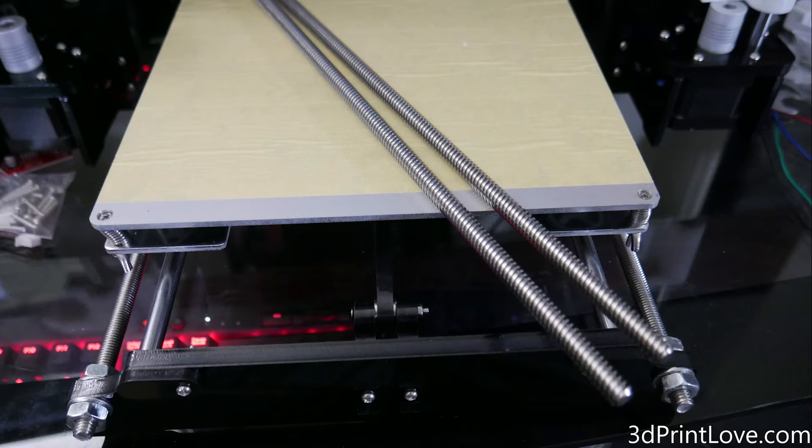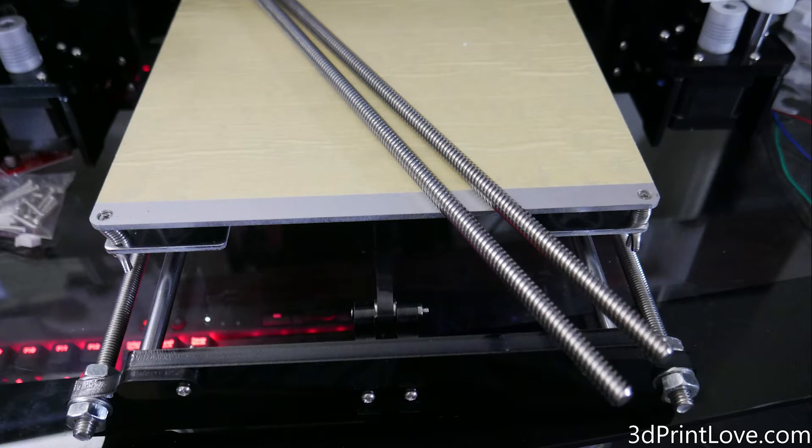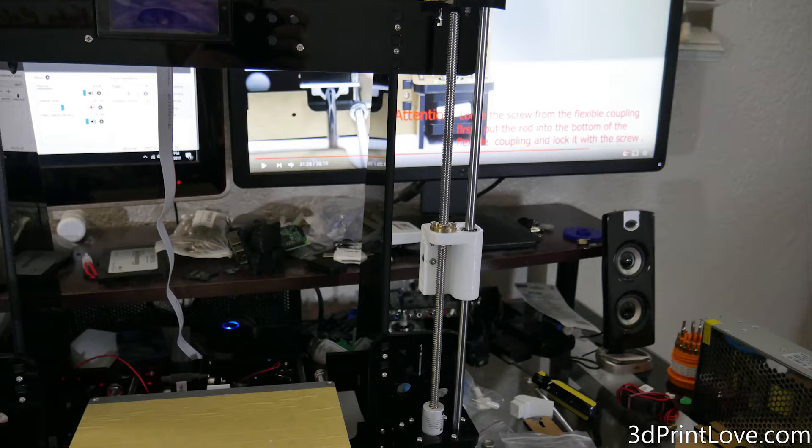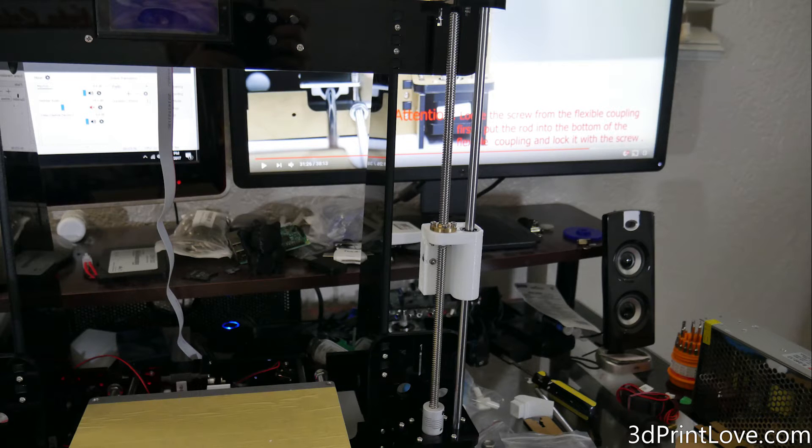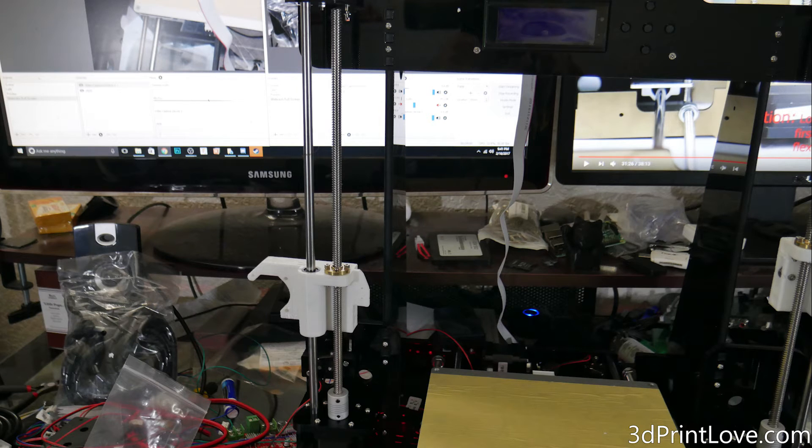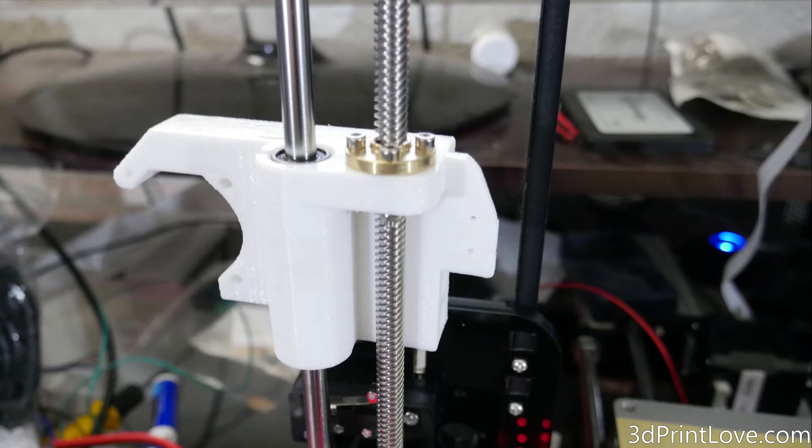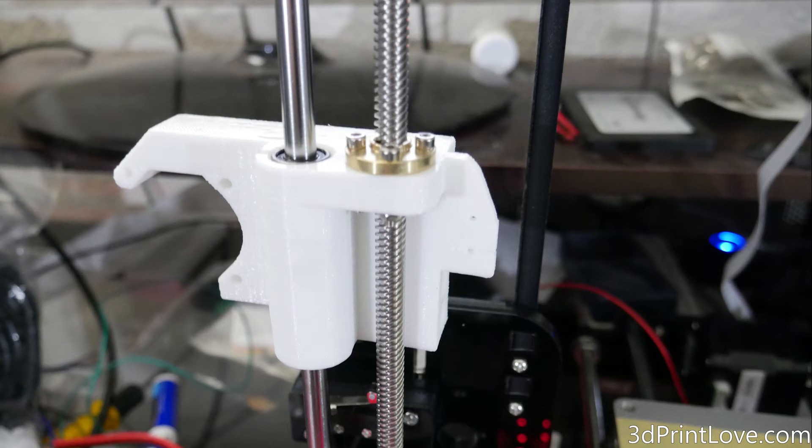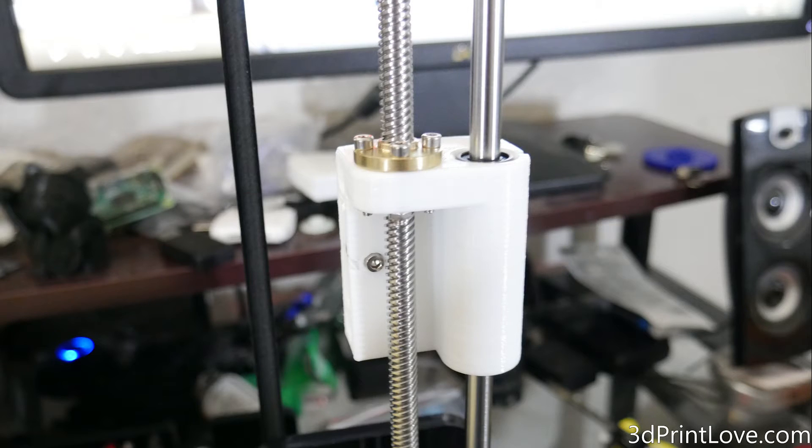After that, we are going to grab our lead screws, and they're basically just going to slide in, one on the left, one on the right, down through that brass nut, and into the little motor attachment. You're going to need an allen key to basically loosen the screw on the motor attachment, and then tighten it down on the lead screws, that way when you turn the motor, it'll turn the lead screw.